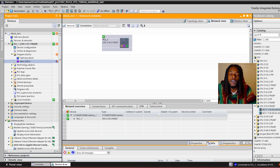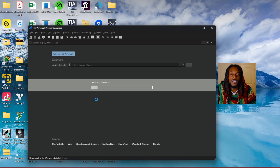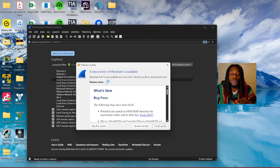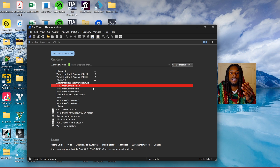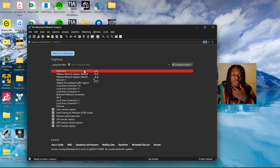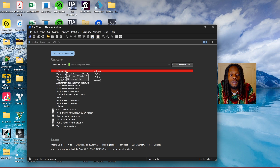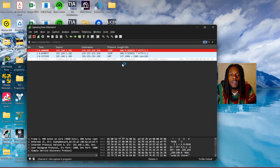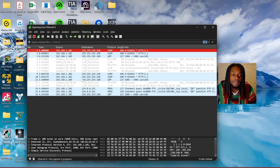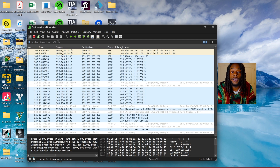Now that we know we're able to go online with the PLC in TIA Portal, we're going to go to Wireshark. Let's close this and go into Wireshark now. Remember, we know the IP address of the PLC — it's 192.168.0.1. So we'll open up Wireshark and choose our network adapter. My network adapter happens to be Ethernet 4, so we'll double-click there.